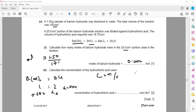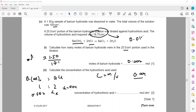The volume of hydrochloric acid used was 18.75 cm³, which converted to dm³ is 0.01875 dm³. Concentration = moles ÷ volume = 0.004 ÷ 0.01875 = 0.213 mol/dm³. Using moles and volume together we can work out the concentration.